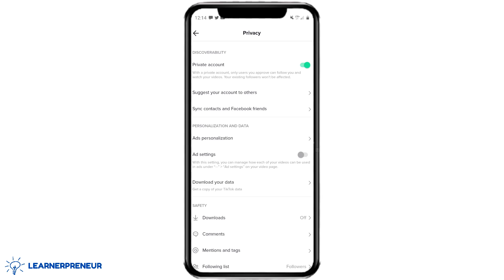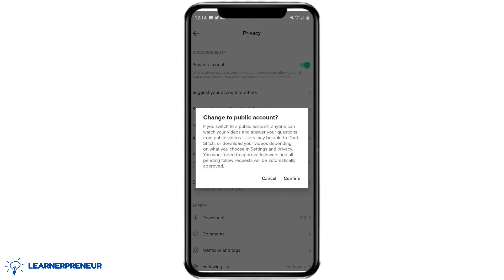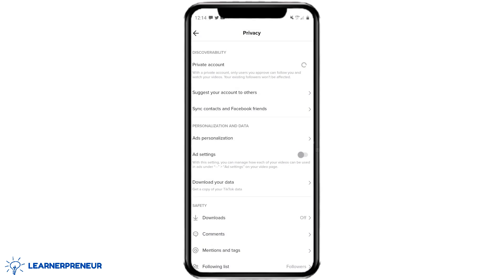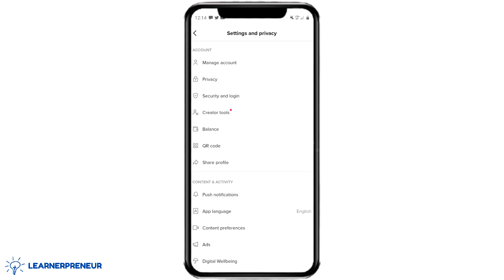If you want to make your private account public, just click that toggle one more time. It may ask for confirmation just to make sure you want to switch to a public account. Go ahead and confirm, and now we have a public account on TikTok — and we did it on an Android device.